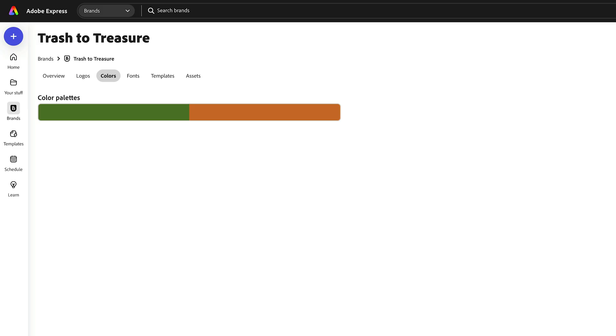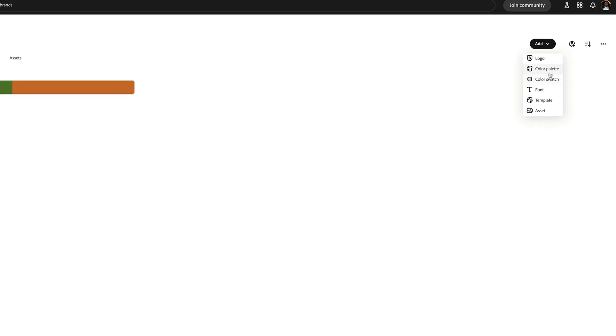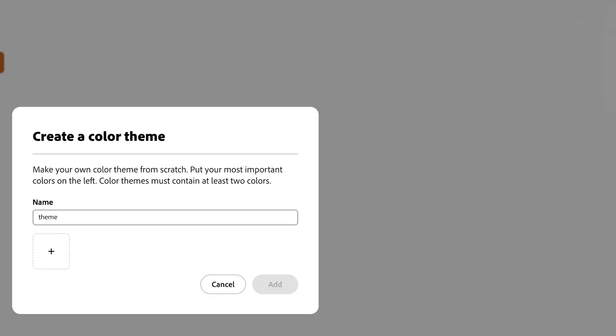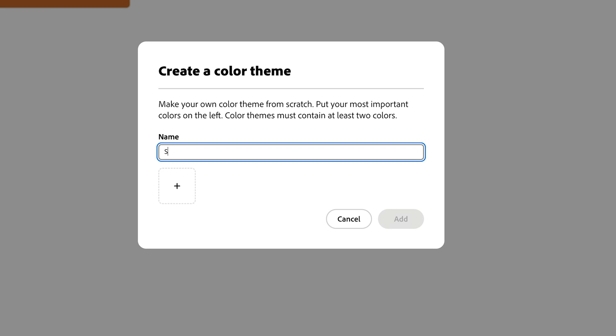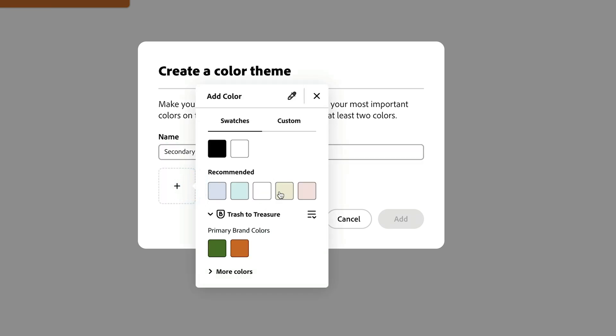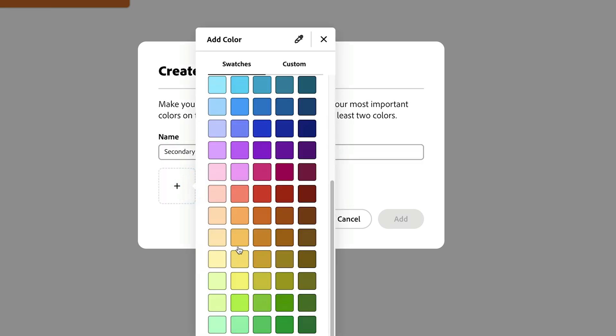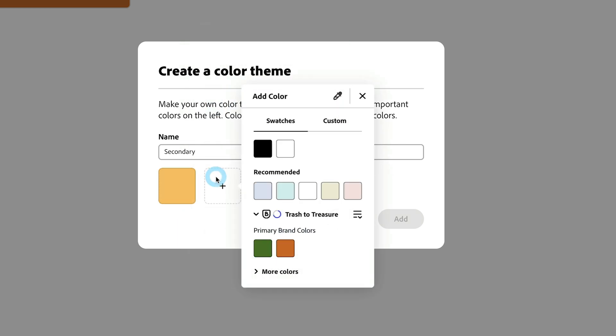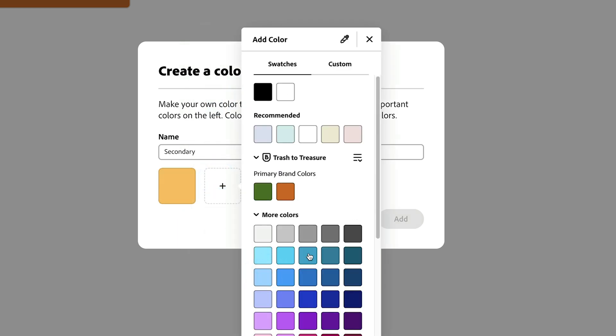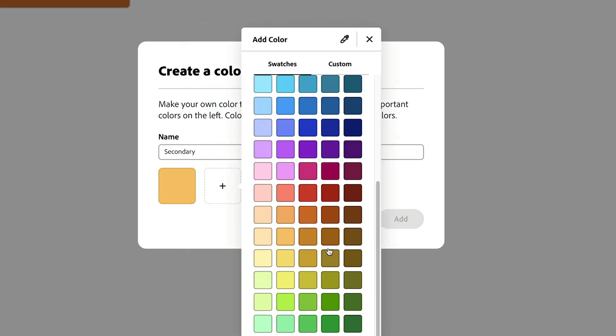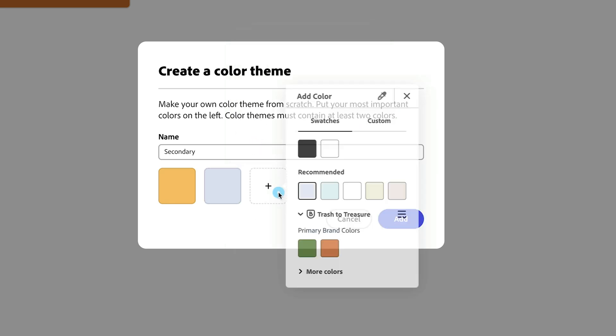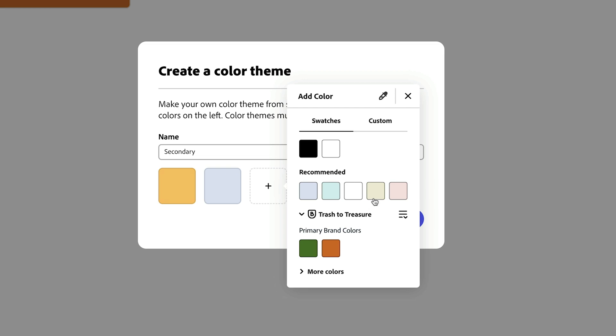Let's also add another one to be our secondary colors. I'm going to go to add, color palette, and I'm just going to call it secondary for now. Let's say with the secondary, we just want lighter versions of our color palette. Something that's really neat about this as you're building a color palette is it'll also recommend colors to add to it as well. This is interesting, kind of like this blue color.